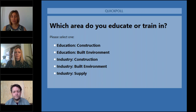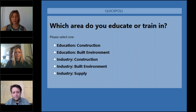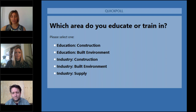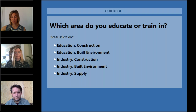We will also provide you with content in both modules as a follow-up. I would like to welcome our panellists today: myself, Matt Stevenson from Synergy, and Kay Keenan from Construction Scotland Innovation Centre. Kay is the project manager for the Offsite Ready project. Let's take a look at our first fundamentals video.